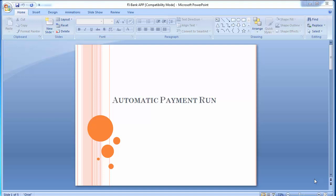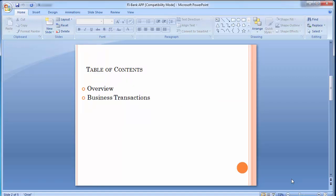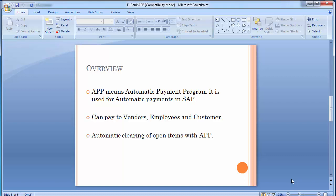Welcome to the next training session of SAP FICO. Today we will be doing automatic payment run. In the last couple of training sessions we covered banking configurations, unit testing, and check management. Today we'll be doing the automatic payment. APP, which means Automatic Payment Program, is used for automatic payments in SAP — for making payments to vendors, employees, and customers, though it is primarily referred to for vendors, as it involves automatic clearing of open items.